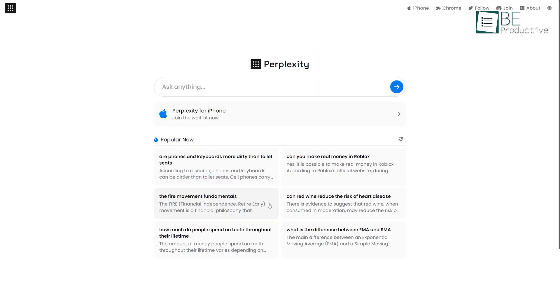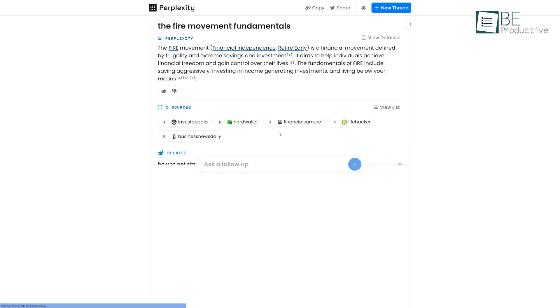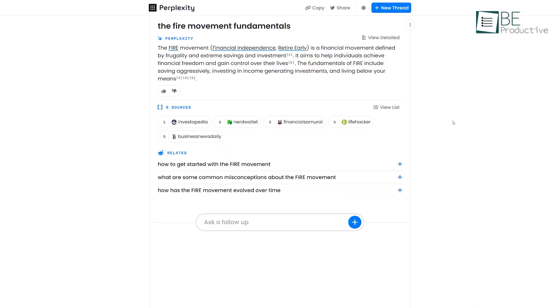Furthermore, this conversational search engine is completely free to use and doesn't even require any registration or account.